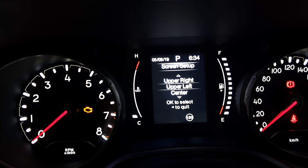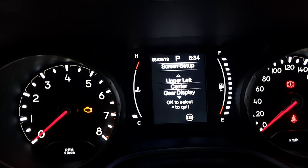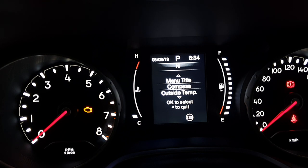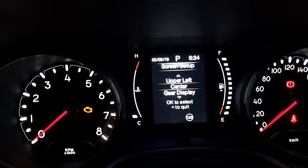Next is upper left — currently date is being displayed, and you can switch it to time or ignition status. Likewise, for the center display you can choose from speedometer, Trip A, Trip B, menu title, compass, outside temperature, or date, as per your requirement.